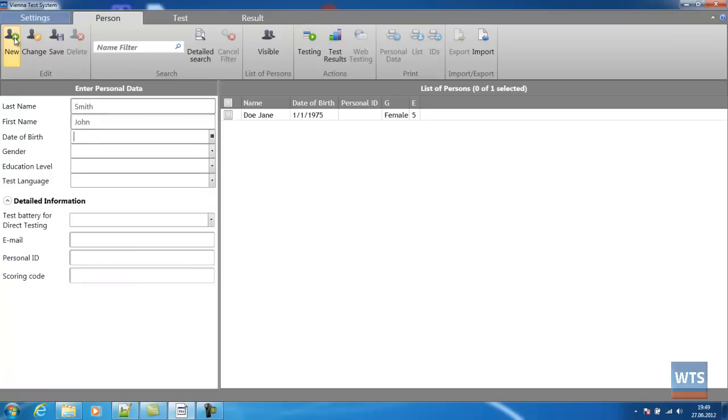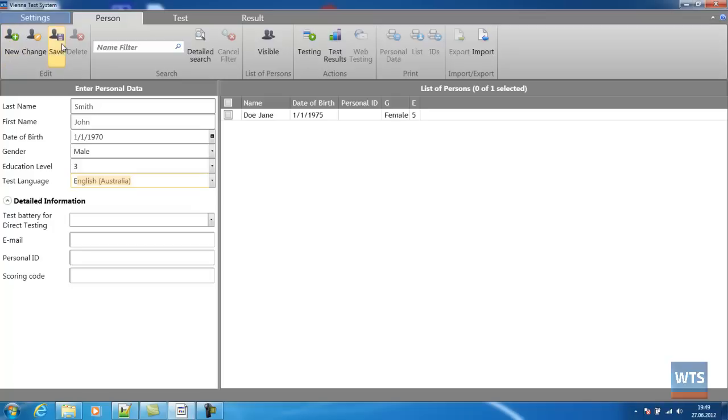Mandatory fields include Last Name, First Name, Date of Birth, Gender, Education Level and the language the person should be tested in. We then click on Save and that's it.